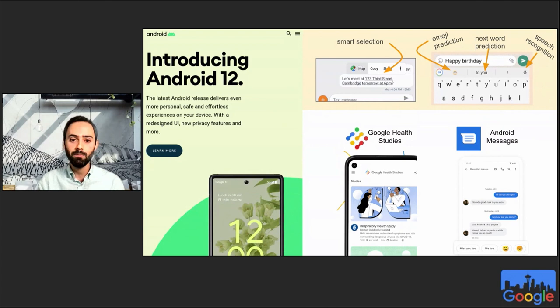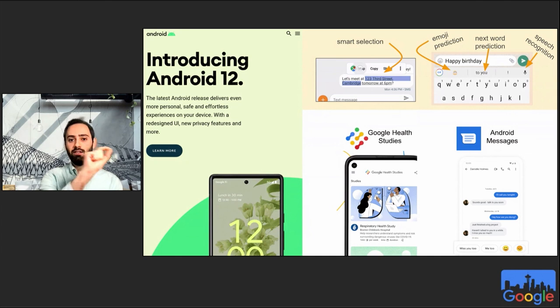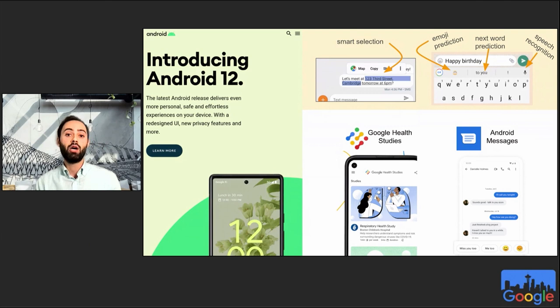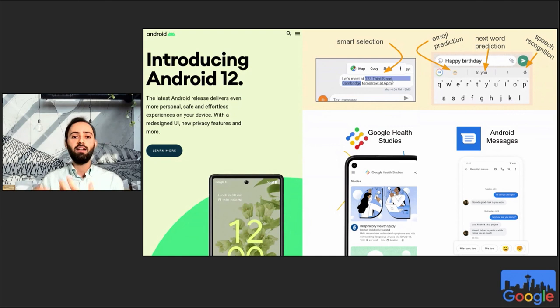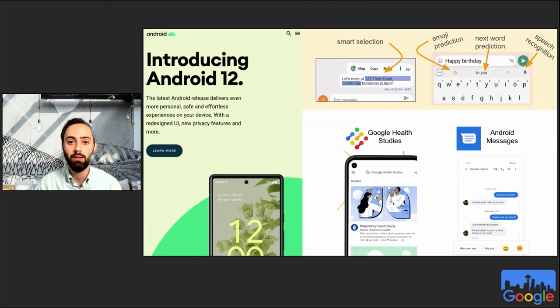Another Android 12 feature is Smart Select, which figures out what you're trying to select — an address, restaurant name, etc. — and routes you accordingly to copy or Google Maps. That model is also trained using federated learning. Google also uses FL in Android Messages for smart replies, and for health studies such as predicting how infectious diseases spread.